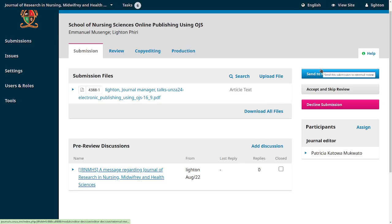As an example, you send it to review — that's one of the options after a desk review. Or you can accept the submission without sending it to review, so you accept and skip review. This feature exists because there are some submissions, and I gave examples, like obituaries or editorial comments.